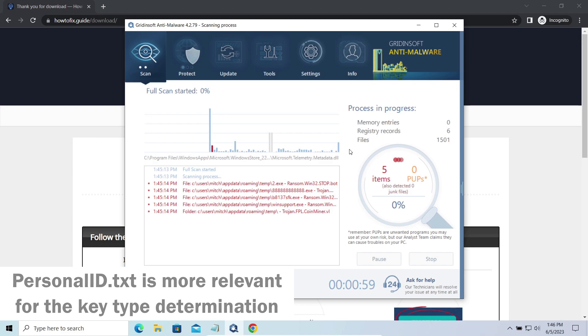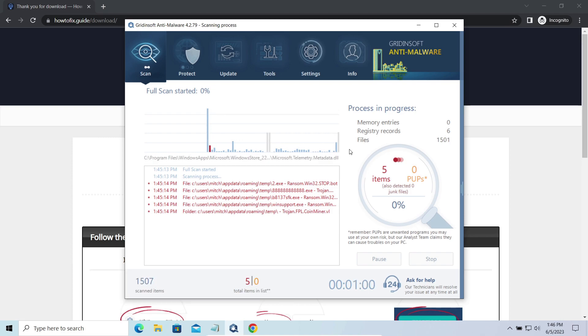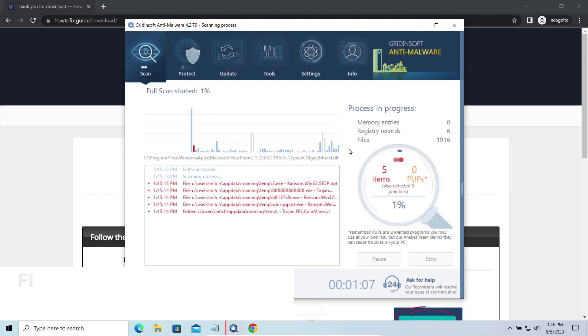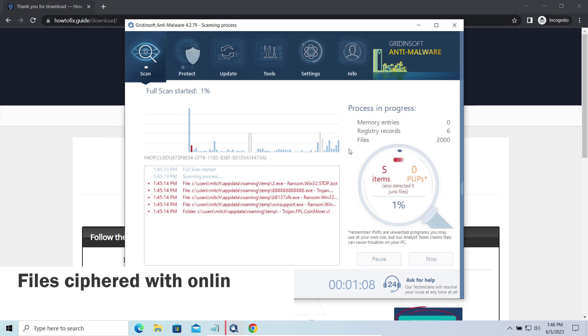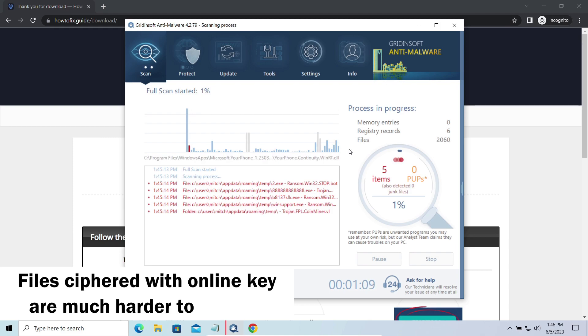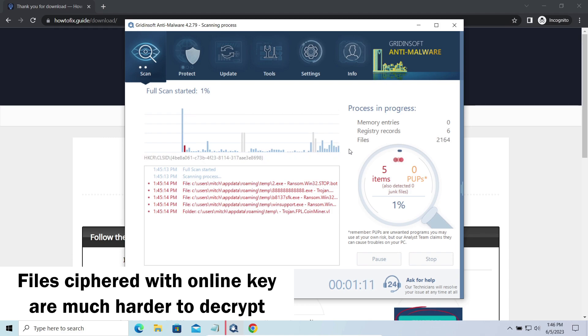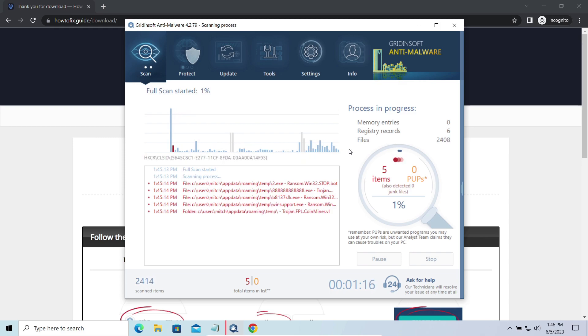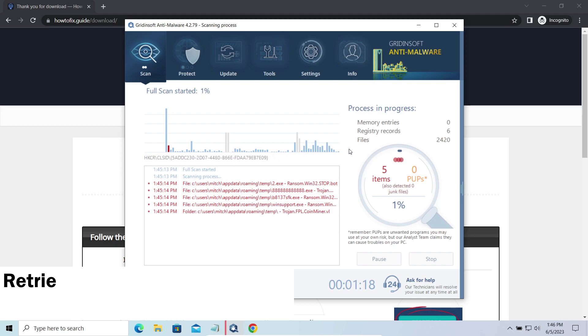The difference between online and offline encryption keys directly influences your chances of success in file decryption. Online keys are generated and stored on the command server controlled by cybercriminals. There is no way to get it. Thus deciphering of files right away is not possible. You need to wait, in some cases, for a pretty long time.